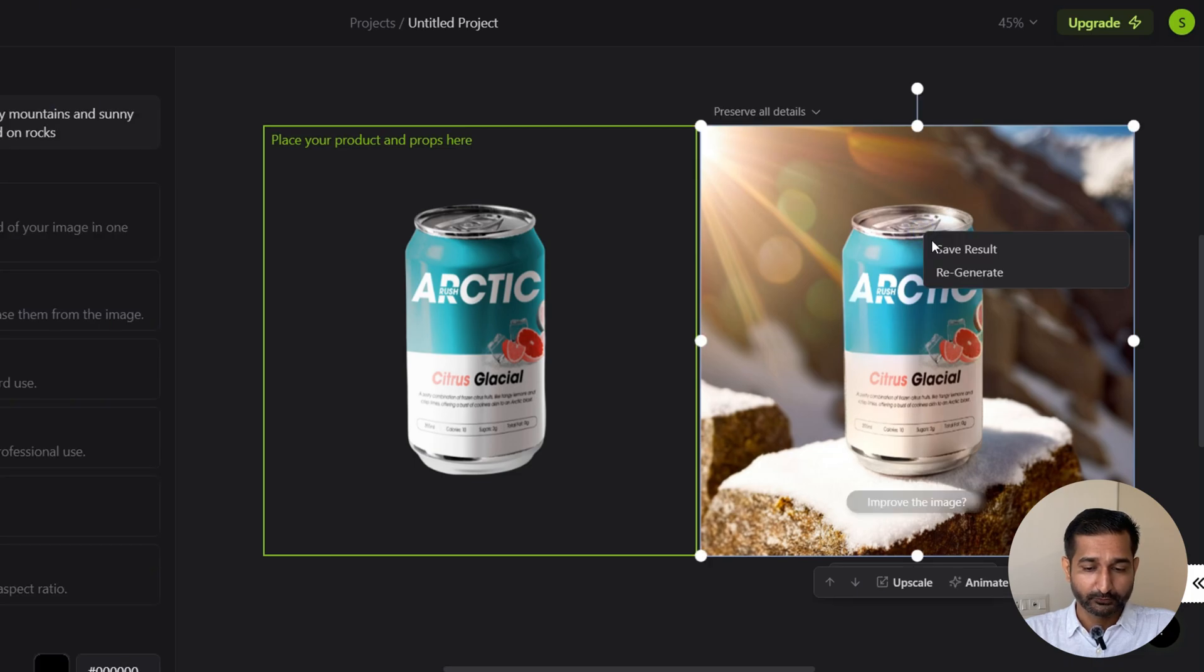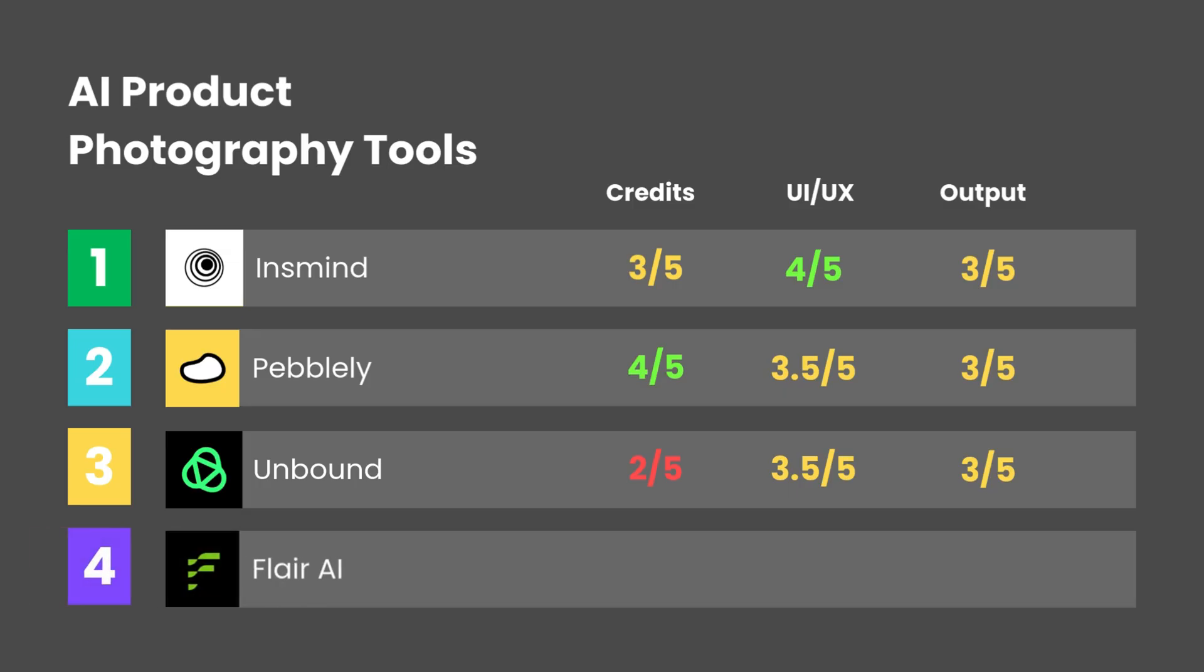This one looks pretty good. So in terms of credits, I'll give it 2 out of 5 because it gives you only 10 images per month in the free plan. But that can be overlooked because the output is great. So for output, I'll give 4.5 out of 5. And UI/UX is also very good, modern, easy to use. I'll give 4 out of 5.